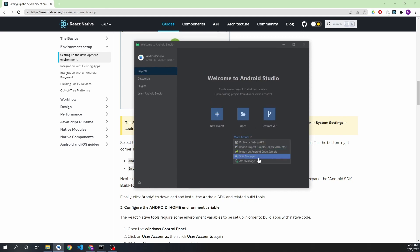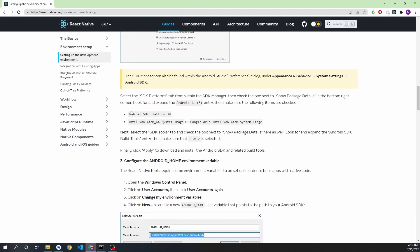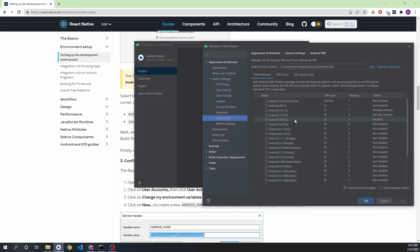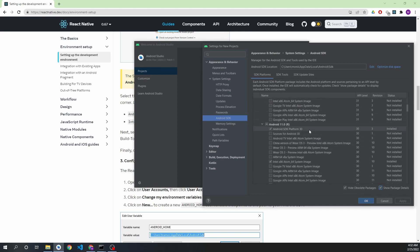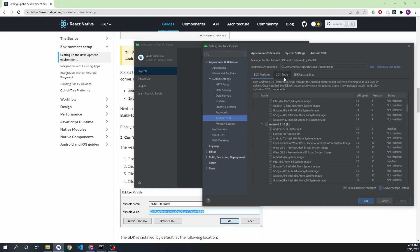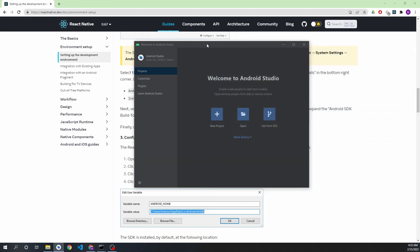Here you can see Android Studio is open. We have to go to the SDK Manager first. As stated in the documentation, in Android 11 we need to add specific SDK components. We'll click 'Show Package Details' and you can see in Android 11 both required items are already installed. If they are not installed for you, just check them and click Apply. Then go to SDK Tools, click 'Show Package Details', ensure that build-tools 30.0.2 is checked, then press Apply and OK.